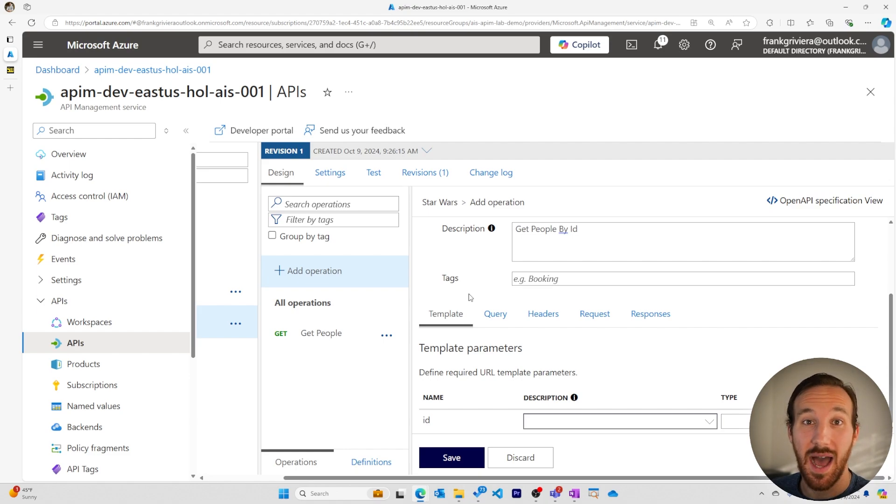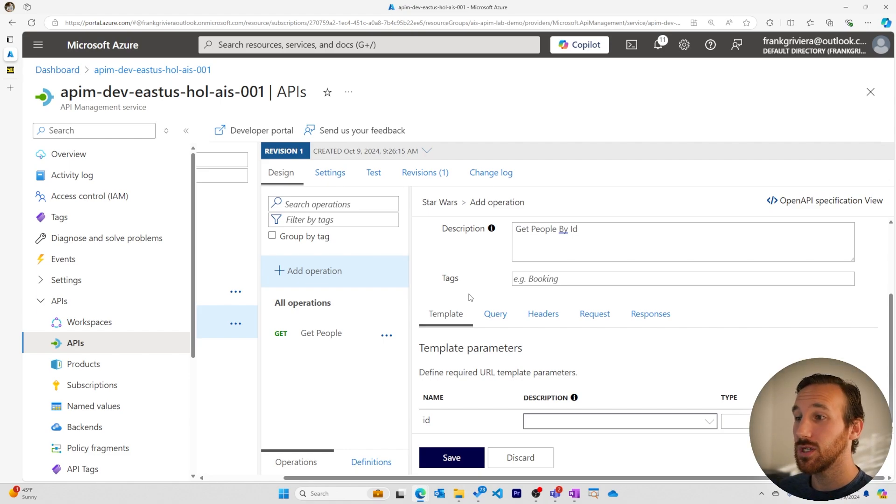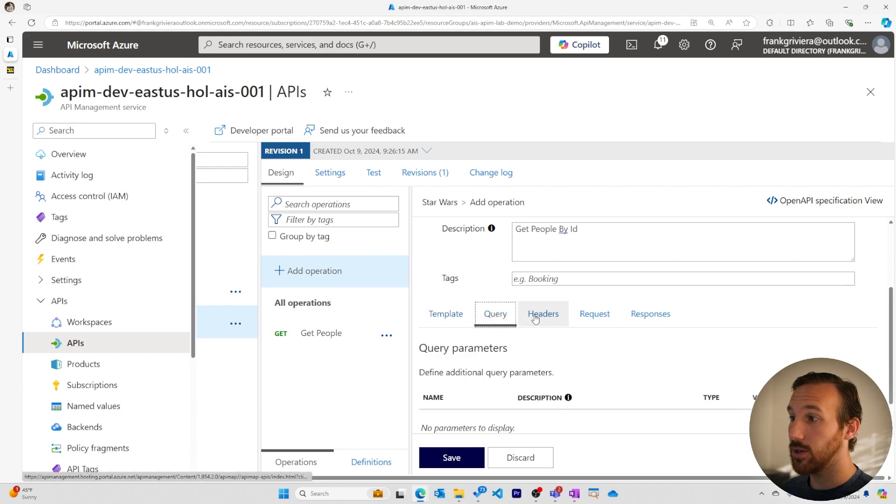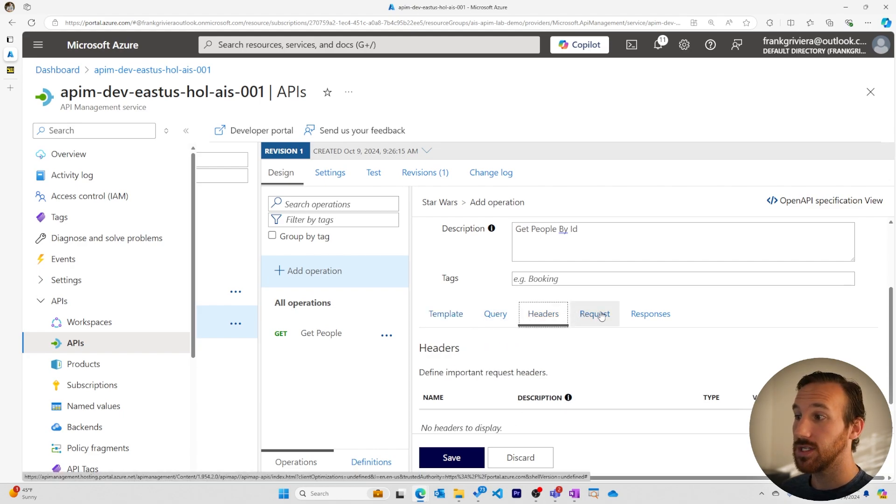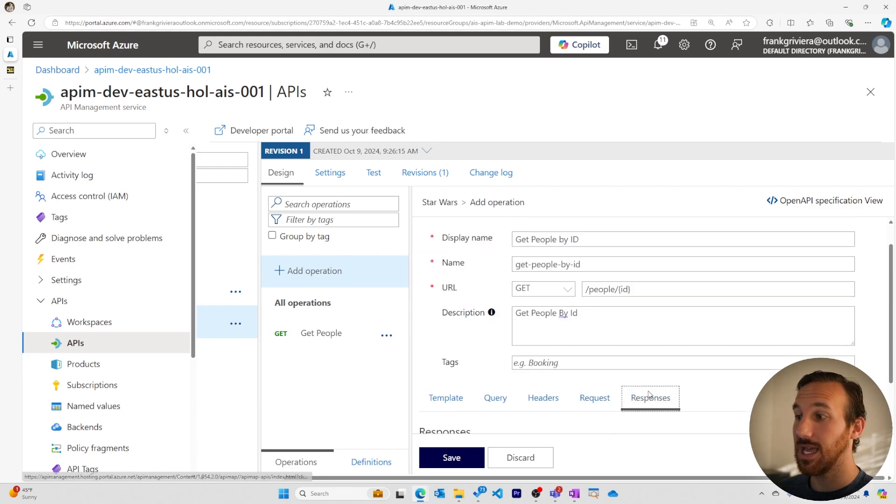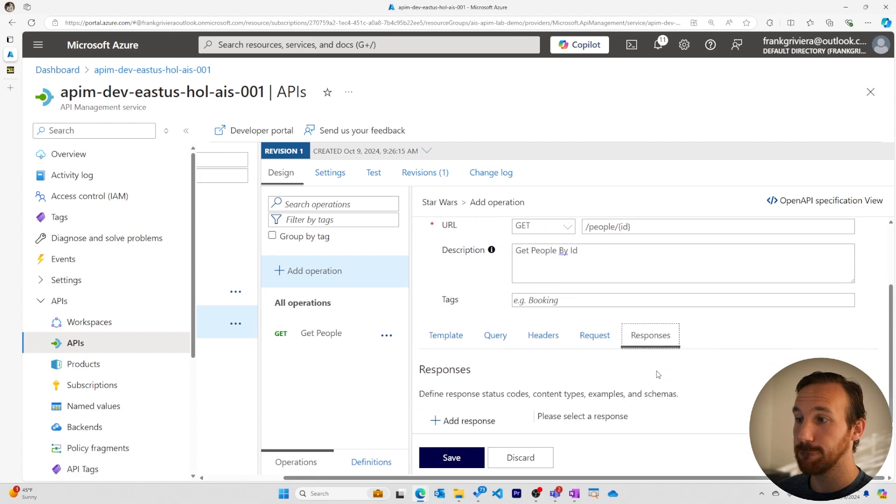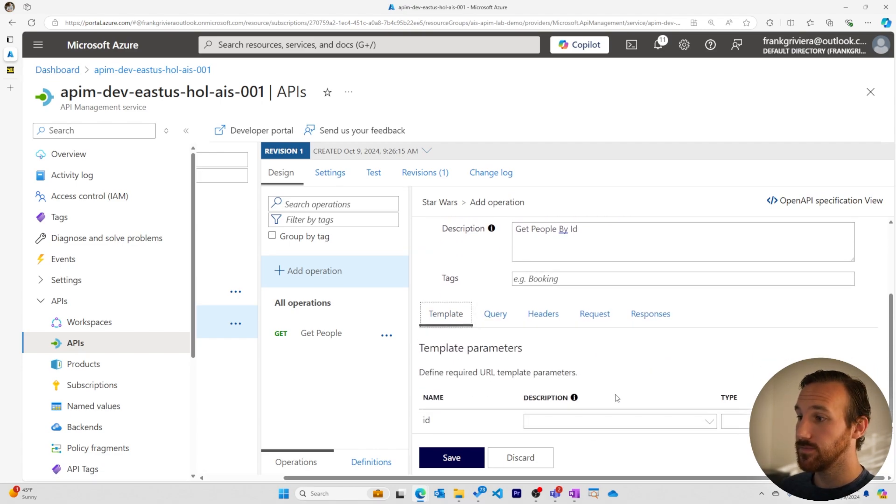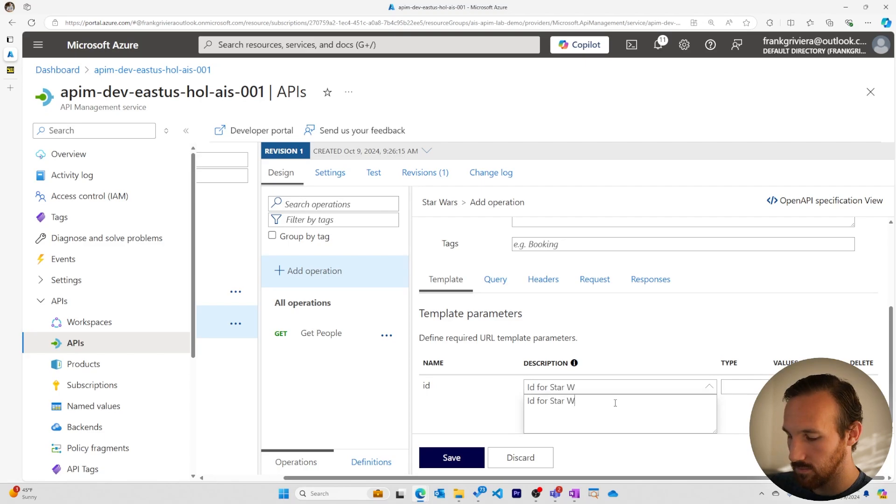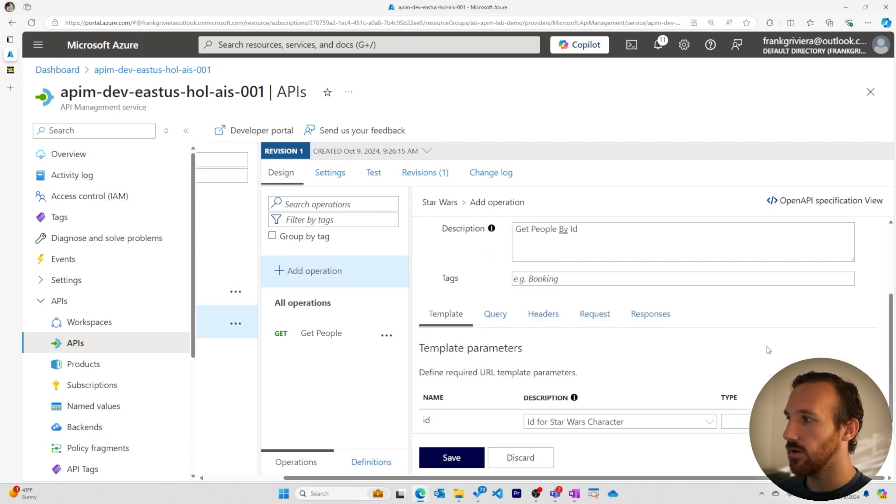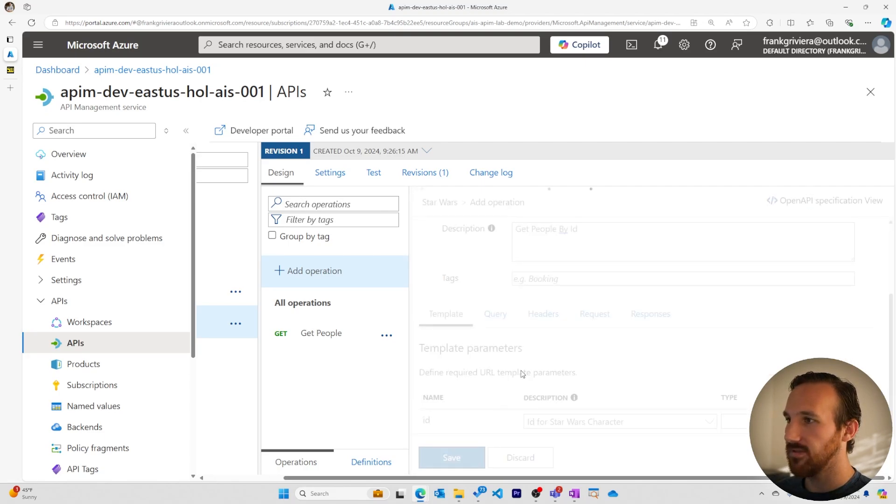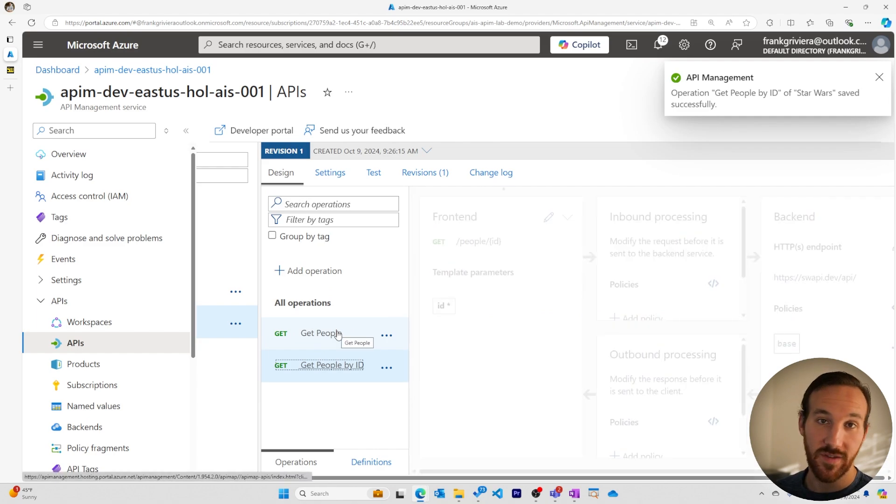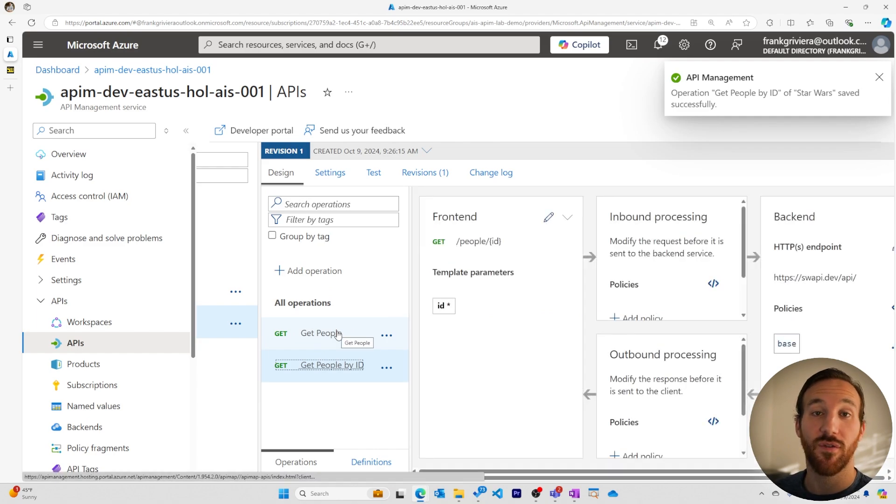When manually adding operations for an API, we have some options to give defaults for URL template parameters, query parameters, headers, and even example requests and responses. In this case, I just have a template parameter for our ID. We'll save this, and we now have two operations for our Star Wars API.